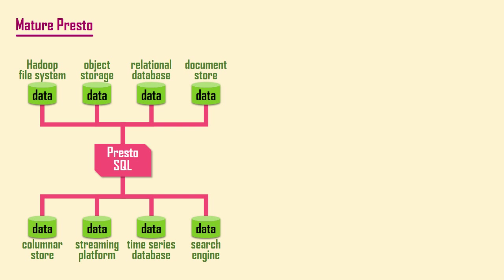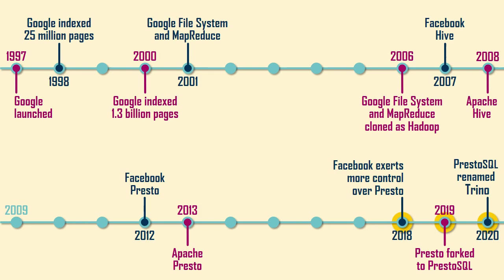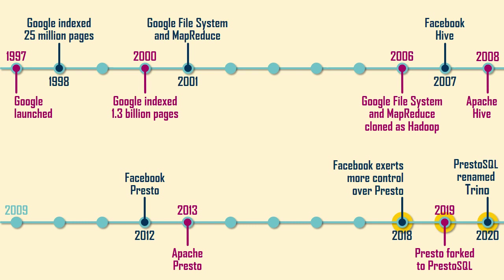After five years of open-source development, Facebook management wanted more control over the Presto project. This led to a schism and the original Presto developers left Facebook and created a separate system called Presto SQL. To avoid name confusion, Presto SQL was later renamed to Trino.